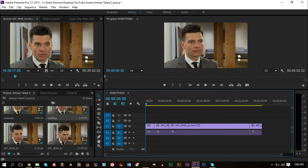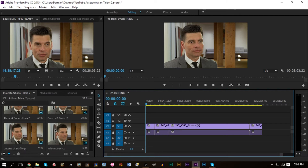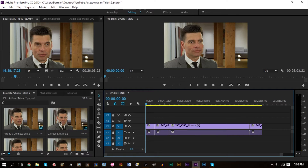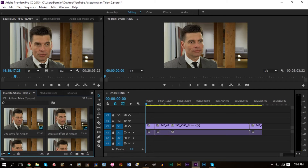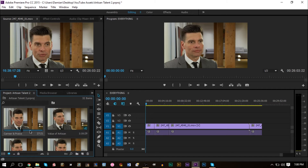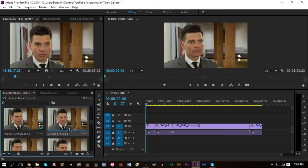If you only have four or five clips it's easy to track what you've used. But what if you have lots of topics and several takes? For example, a question like 'tell me about your company' might be answered three times, and you can only use one. How do you tell which clip you've already used? I have a ton of clips here — for instance, 'career and praise' has a first attempt and a second attempt. You can only use one, so you need a system.